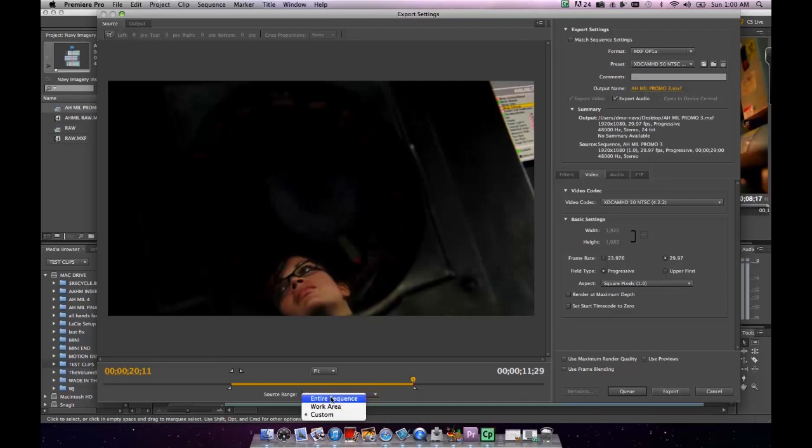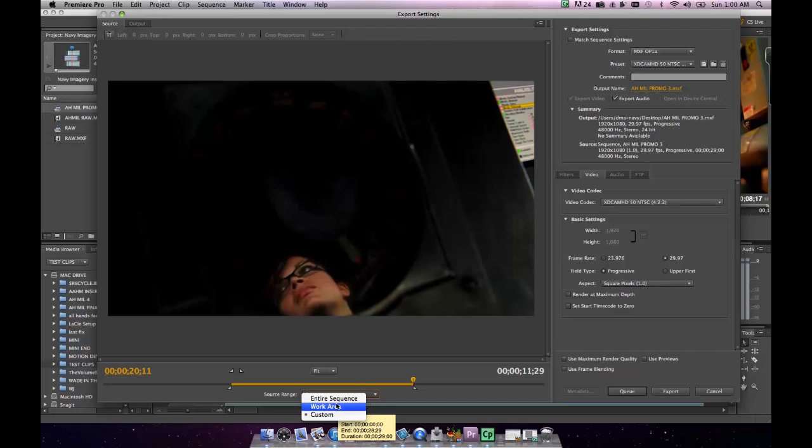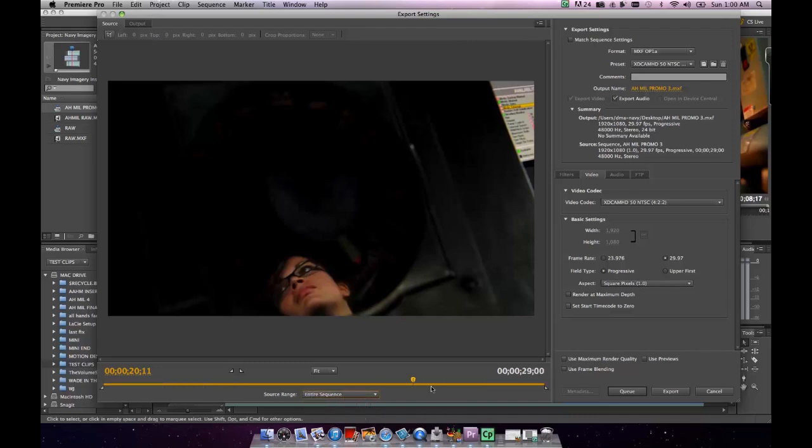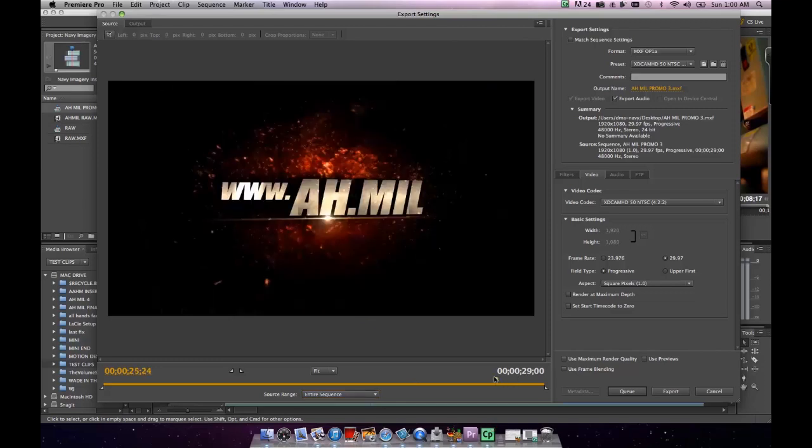So we'll select Entire Sequence. And there you can see that you have three options: the Custom, which would be an in-and-out point that you've marked manually; Work Area, which would be an in-and-out point that you've marked within the actual sequence itself; or Entire Sequence. In most cases, you'll probably use Entire Sequence. In this case, we can see that this sequence is 29 seconds long. This is an actual spot that I've added together using camera footage and footage that I've composited together in After Effects.